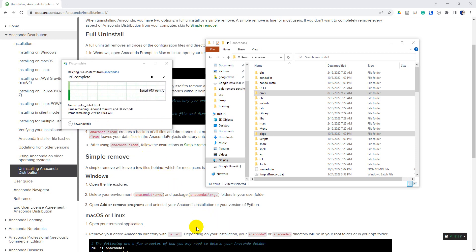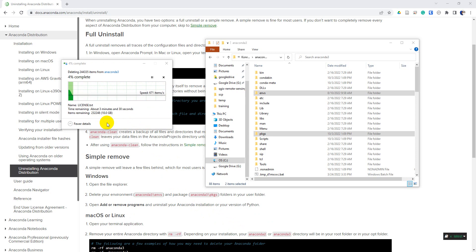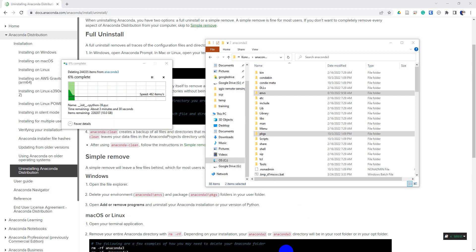You can see the deletion is started. We have about 10 gigabytes of data to delete here. And this is one reason you might want to uninstall Anaconda - there are a lot of packages that you might not need with this installation. And so you can uninstall Anaconda and go to Miniconda instead.